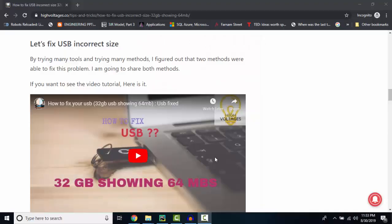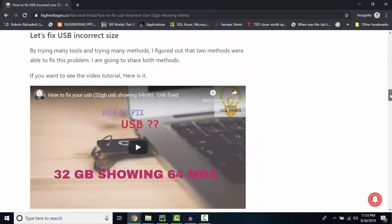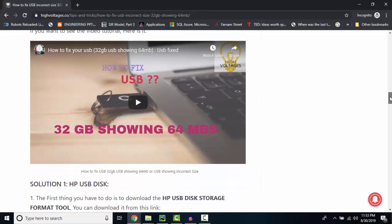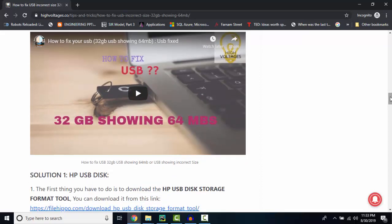Hello and welcome to High Voltages. In this video I am going to tell you two tools that can help you fix incorrect size of your USB.